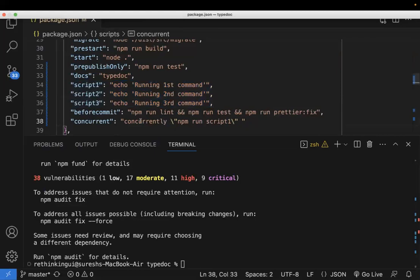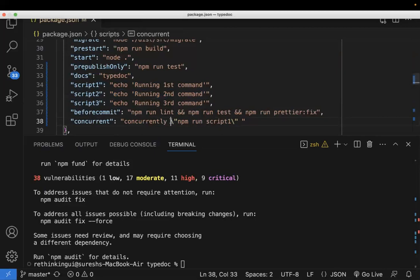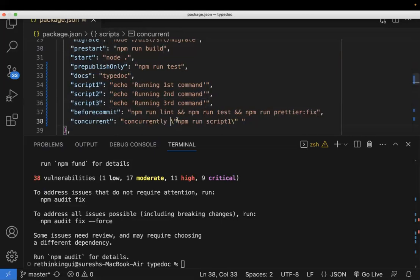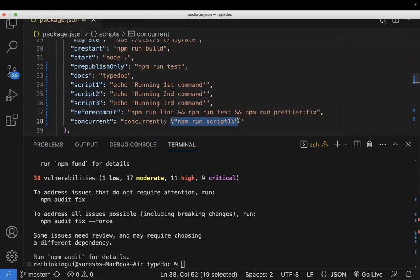This is the syntax: concurrently and this is the first script you need to run. So you need to skip this double quote, that's the reason we wrote this slash in front. So like this, I need to copy paste. Just copy paste and how many scripts you want you can paste like this.